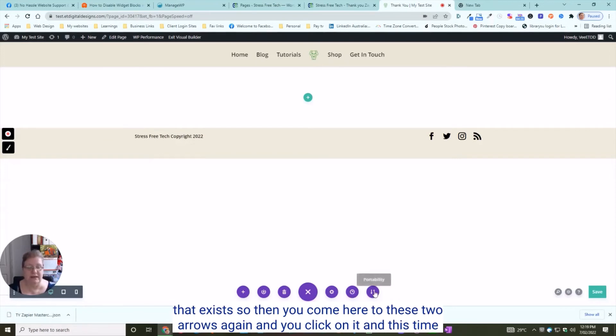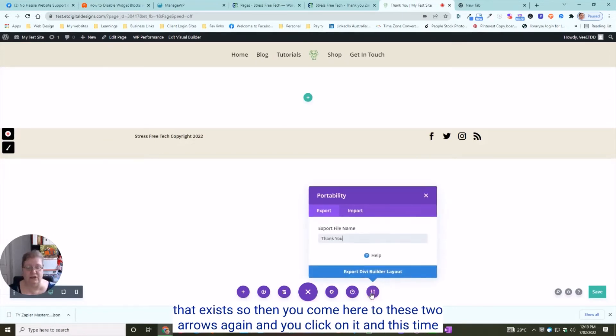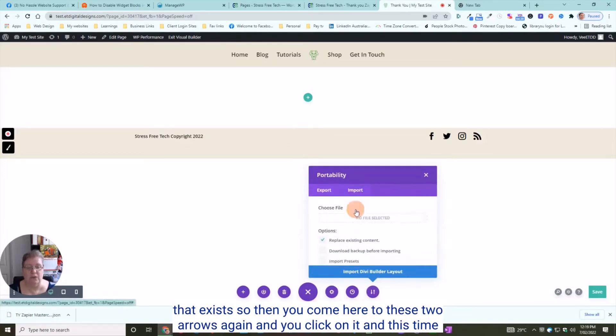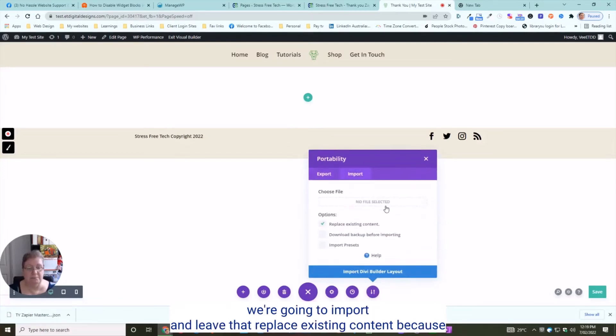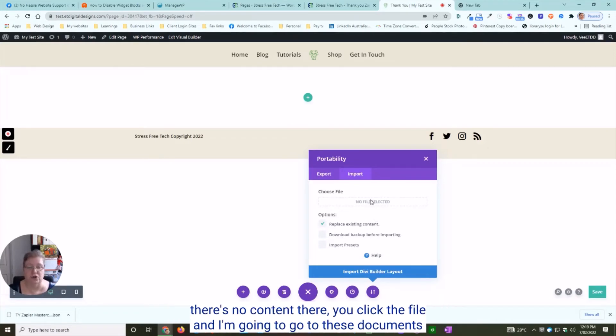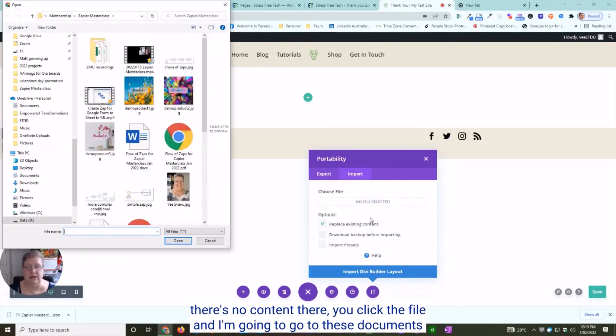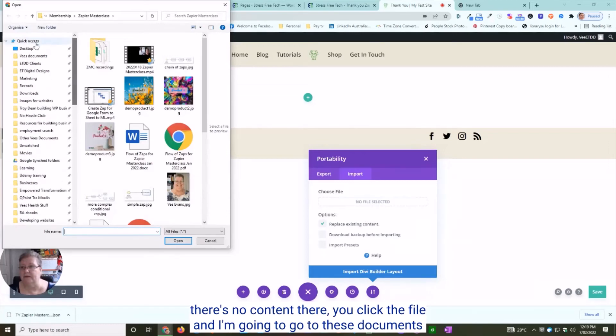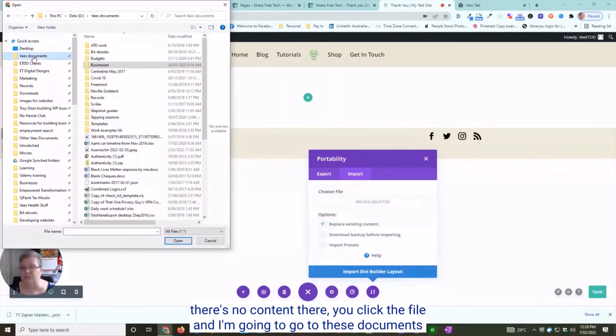Then you come here to these two arrows again, click on it, and this time we're going to import. Leave that 'replace existing content' because there's no content there. Click the file.